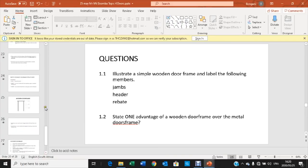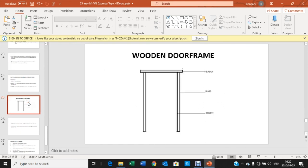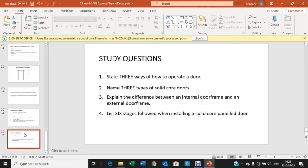Let's look at another set of questions. How do we operate a door? We have several types of door operations. For example, it can be a roll-up door, or it can be a revolving door, it can be a swing-opening door, and it can be a flip-opening door. So those are the ways doors operate.